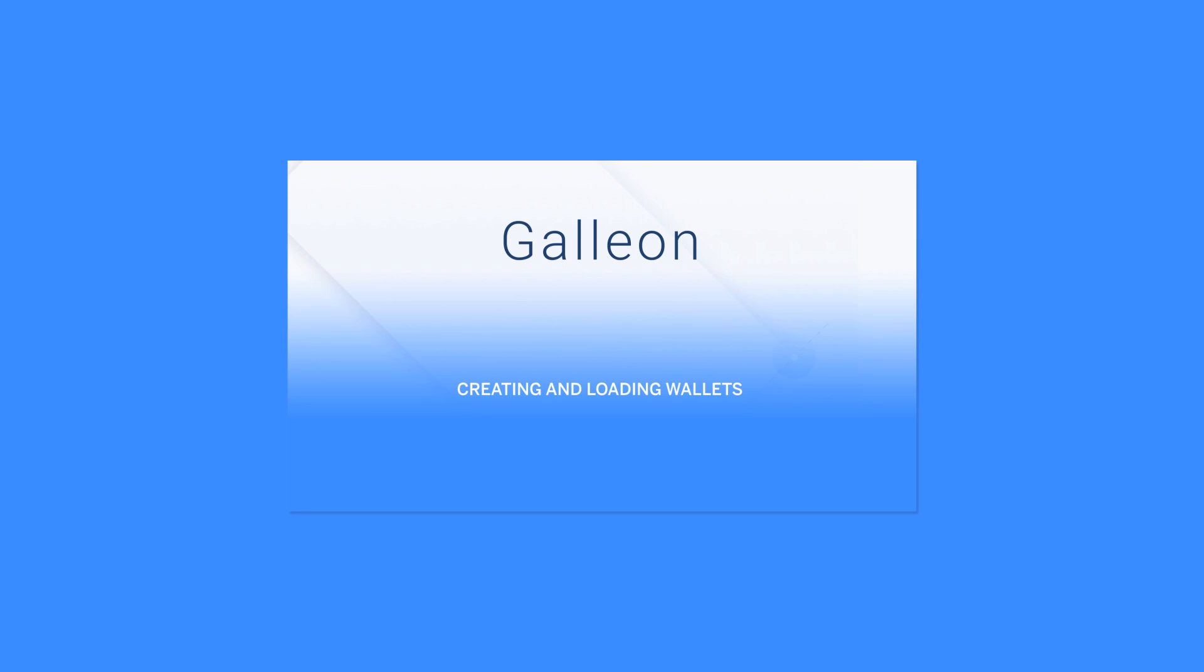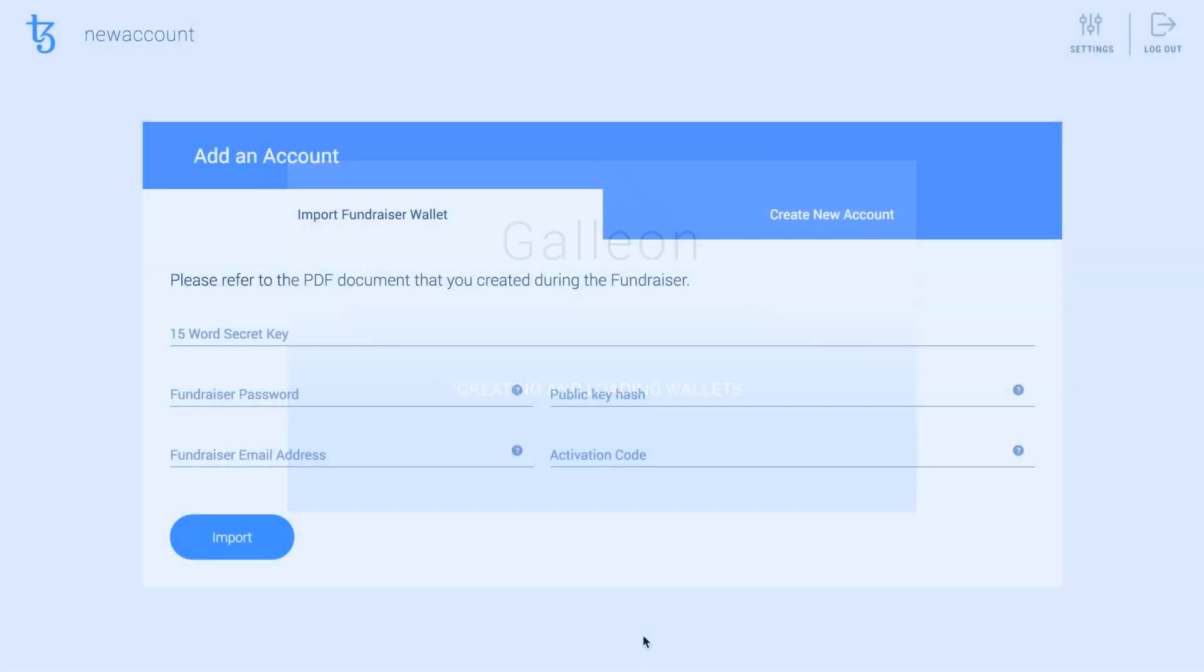Once you are on the Add an Account screen, select the Create New Account option.